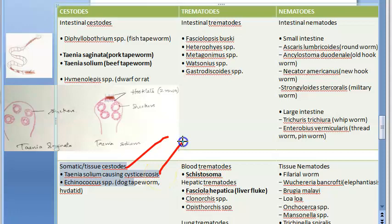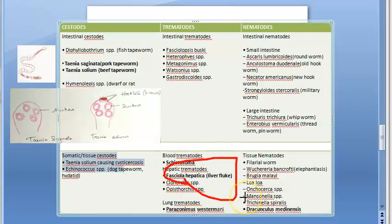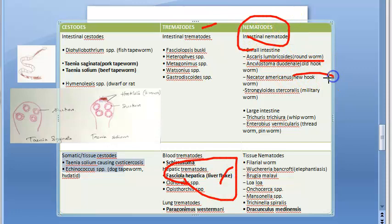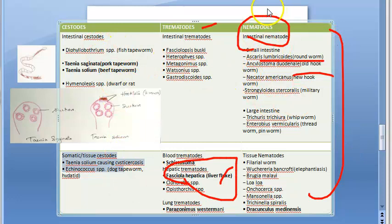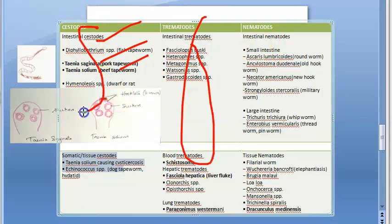Tissue cestodes include Taenia solium, which can reside in tissues and cause cysticercosis, and Echinococcus, a dog tapeworm that causes hydatid disease. For comparison: trematodes are called flukes — for example, Fasciola hepatica is a liver fluke. Nematodes include roundworms like Ascaris and hookworms. If the question says flukes, think trematodes; if it says tapeworm, think cestodes.